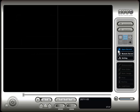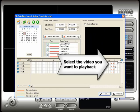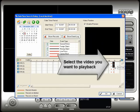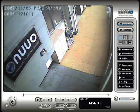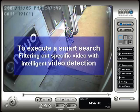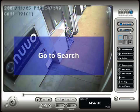Click on the open record button again to open the playback screen. Select the video that you want to play back and click OK. The beginning of the video you selected opens. You can also execute a smart search to find specific video events within the video you selected by clicking on the search button.